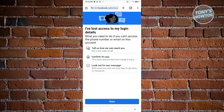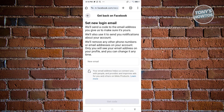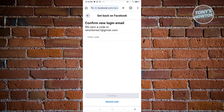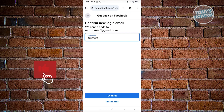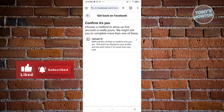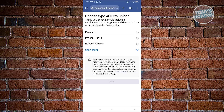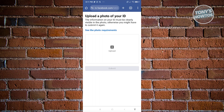You'll be redirected to a page where you provide details about yourself. It says 'I've lost access to my login details' — click Start. Enter a new email address for your account, then click 'Get Code.' Get that code from your newly entered email address and click Confirm. Next, you'll need to upload your ID to verify your identity. Click 'Upload ID,' choose the type of ID, click Next, then Upload, and finally hit Submit.